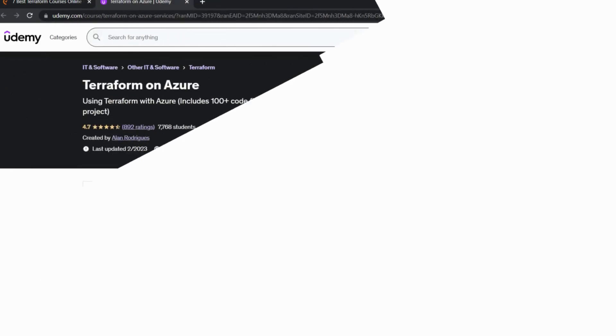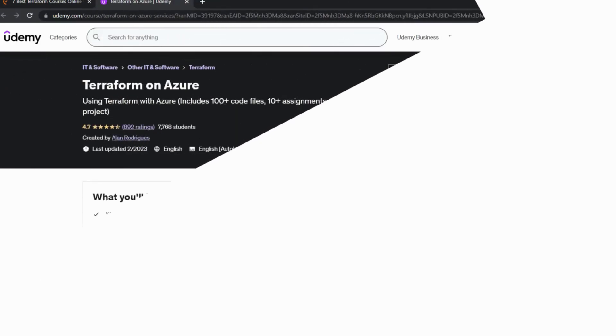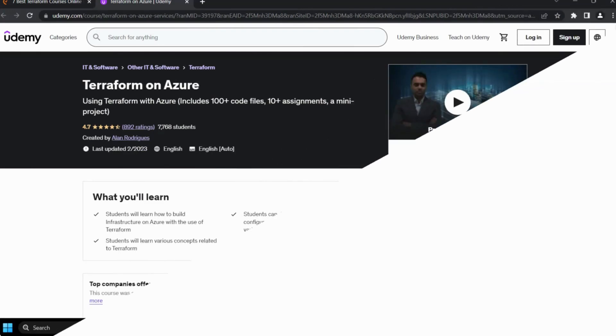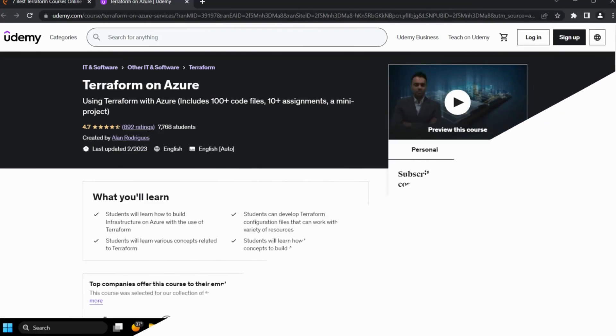Fourth course: Terraform on Azure by Udemy. This course is designed to teach you how to use Terraform with Azure services.